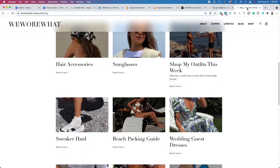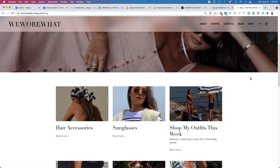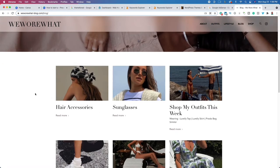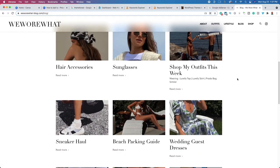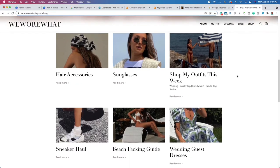For example, if we take a look at weworewhat-blog.com, you can see they are answering questions about sunglasses, hair accessories, outfits this week, wedding dresses, and all sorts of stuff. That is going to be your niche. Now when you first get started you're tempted to just create content about fashion, but I urge you to do something called niching down. These are examples of niches niching down — hair accessories is a sub-niche of fashion.